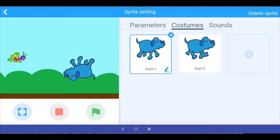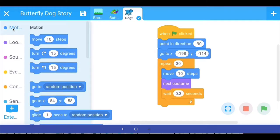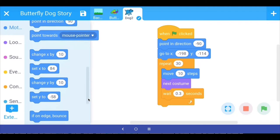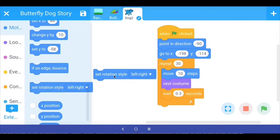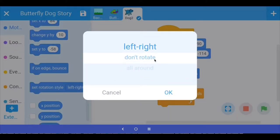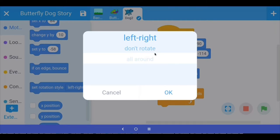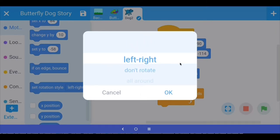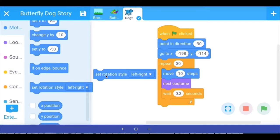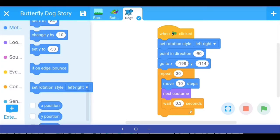If I click, the dog sprite is not only facing in this direction but is also flipping vertically — we don't want that. We want the sprite to flip only horizontally. In motion, if you scroll down, there is another block called 'set rotation style.' The drop-down has left-to-right, don't rotate, and all-around. We want left-to-right so the dog only turns horizontally. We place this command first, then set direction to minus 90.